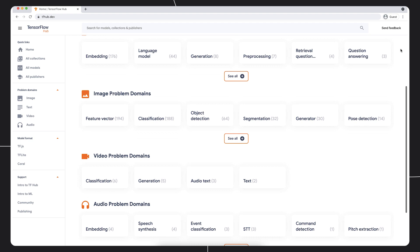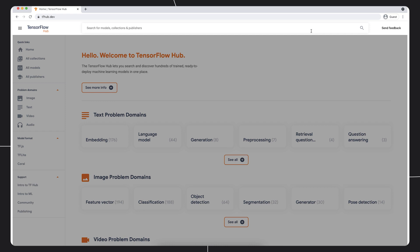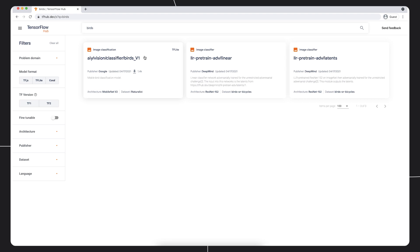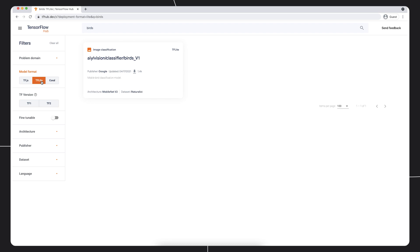That gives us a list of results for models that might be relevant. We can then filter down the list. Since we already know we want to deploy the model on device, we can search only for models that have a TF Lite version available. So we've found a model. Now let's take a closer look at the model page.